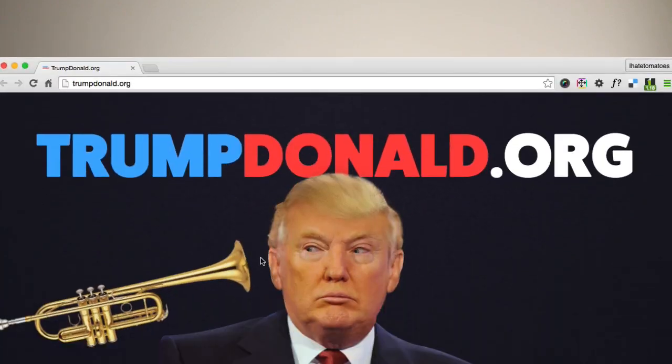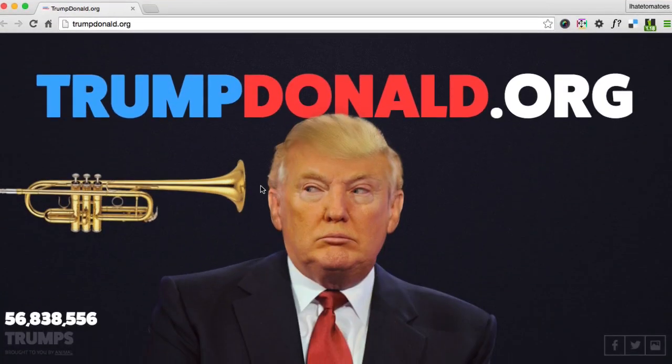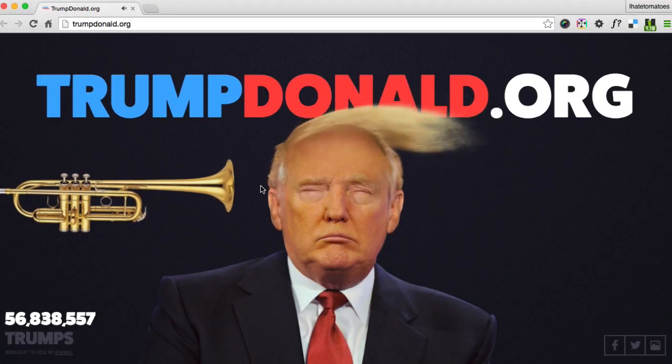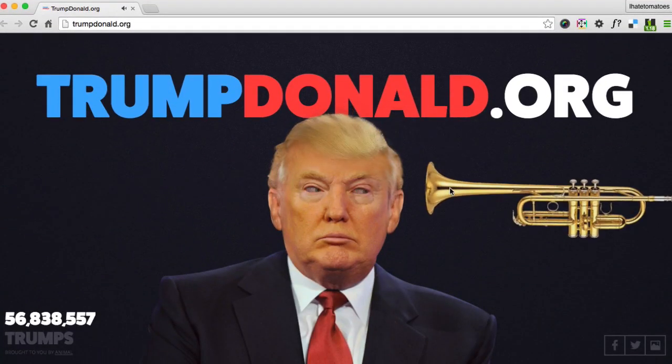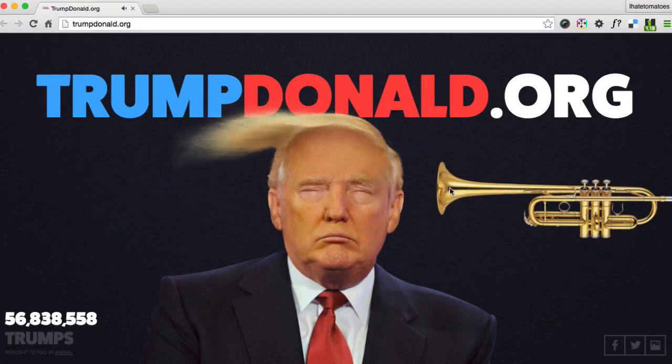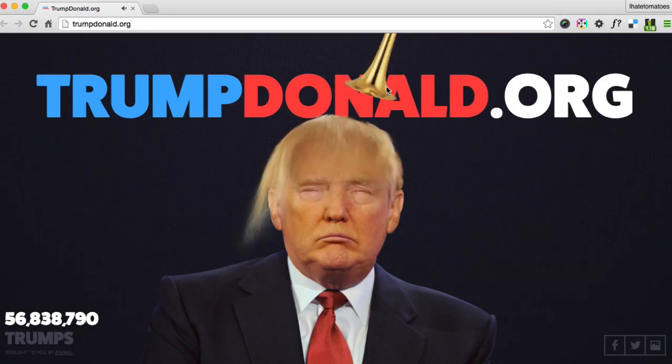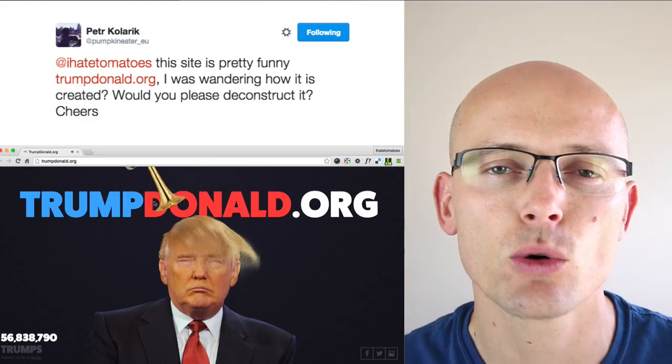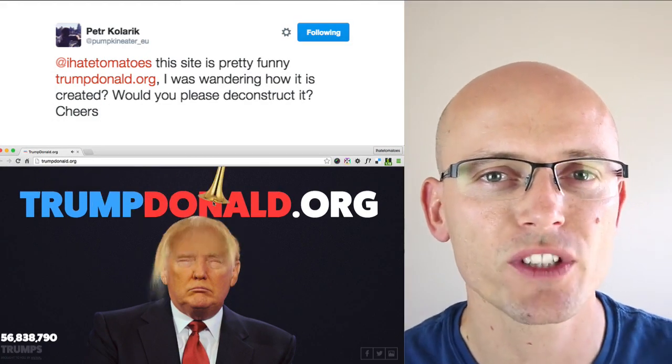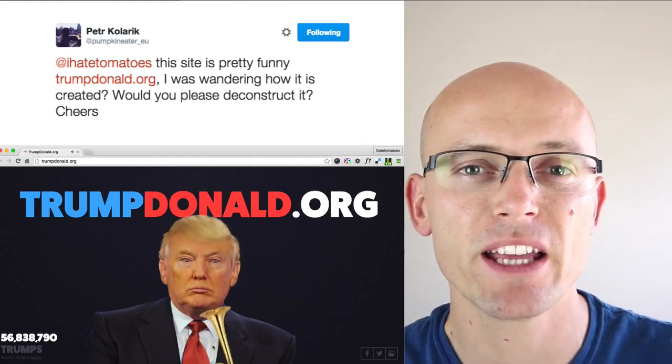Hi there, it's Peter here again, the guy who hates tomatoes but loves fun and development. Today we have a special deconstruction. Today we will have a look at TrumpDonald.org. Today's deconstruction was a tip from Peter. Thanks for the tweet, and we'll see how the hair was drawn on the canvas.